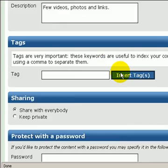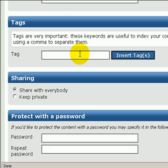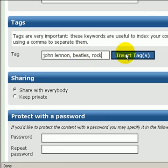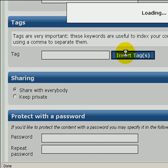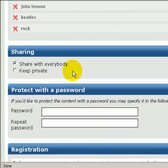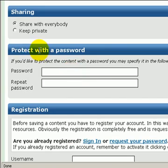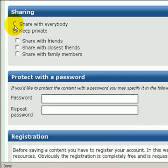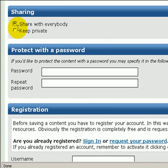Now it's time to give the content a description and a name. Here, I can tag it with specific keywords. This is useful to identify my content and to relate it with other ones. Then I can select whether to share it or not. I decide to keep it public and not to protect it with a password.